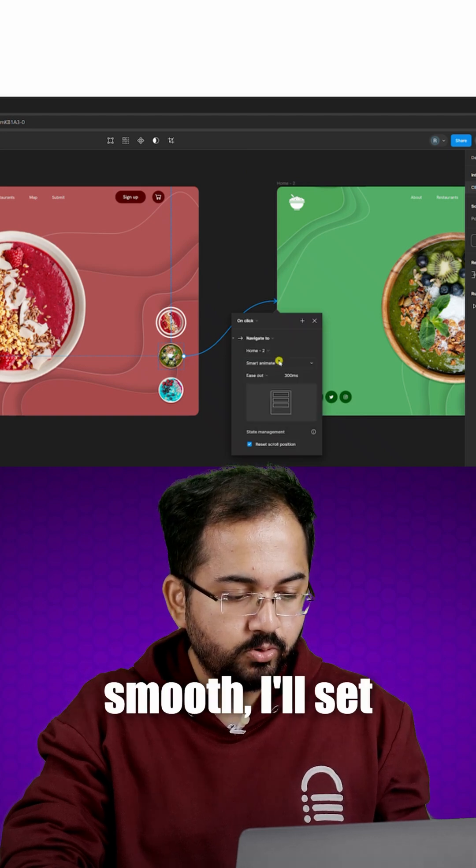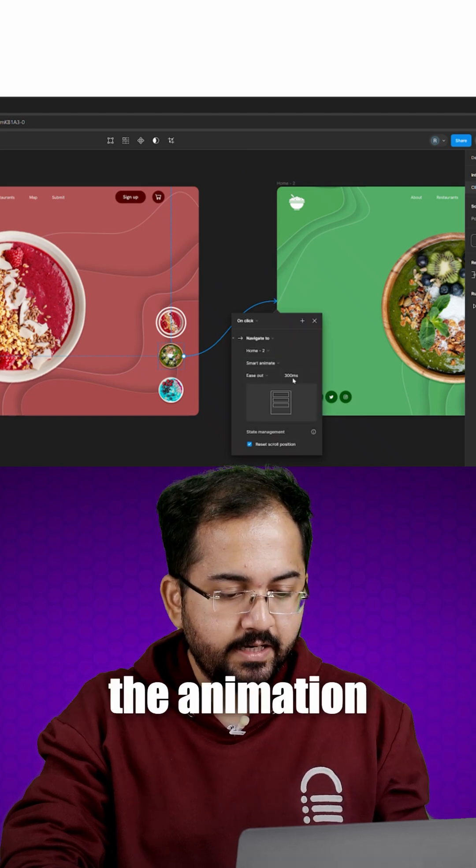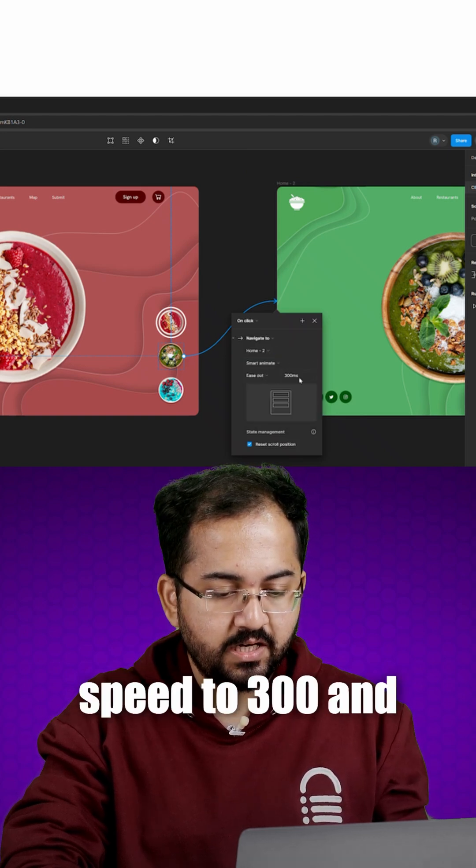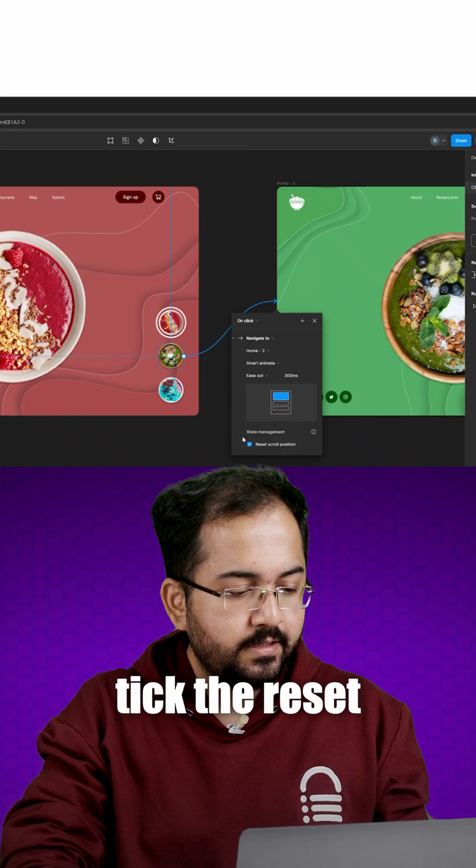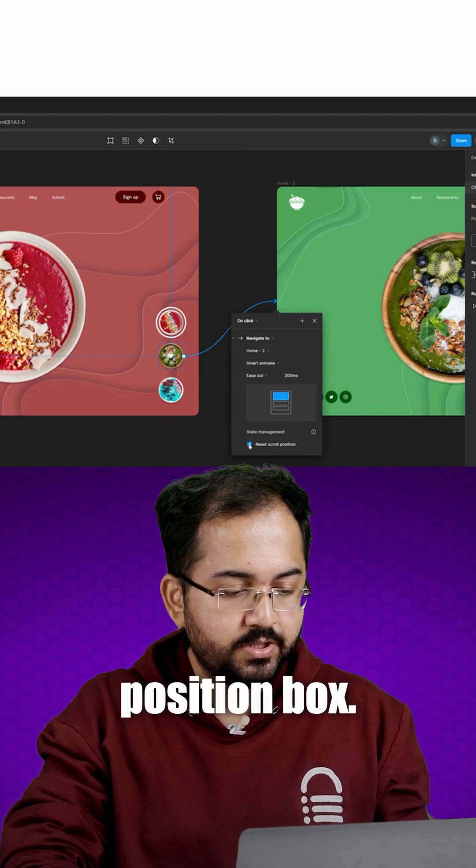To make the transition smooth, I'll set the animation speed to 300 and tick the reset scroll position box.